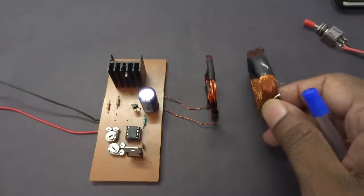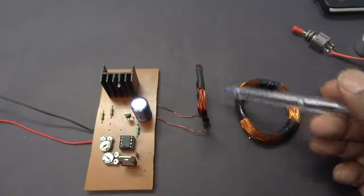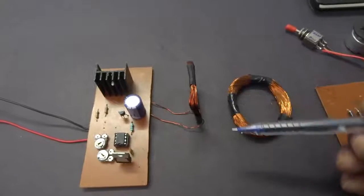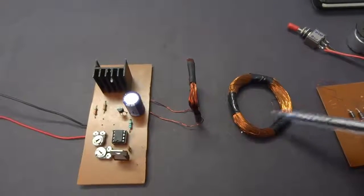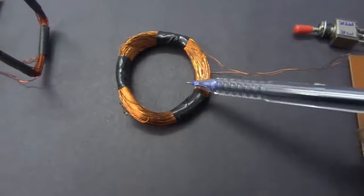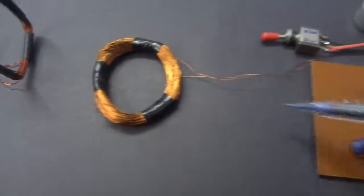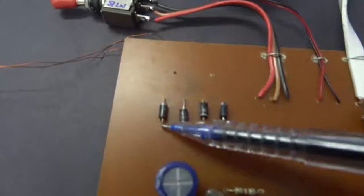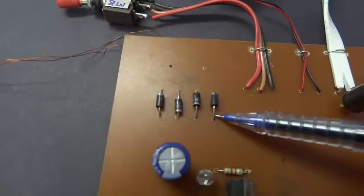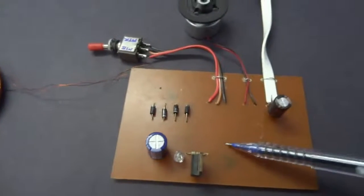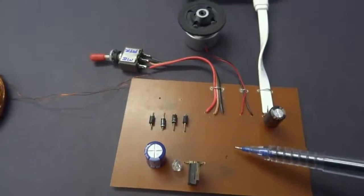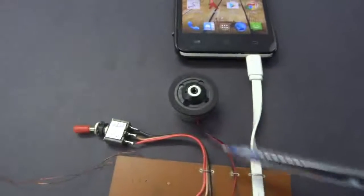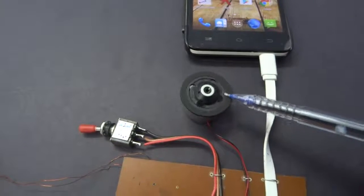the primary coil's magnetic field induces an alternating current in the secondary coil. The secondary coil's AC current is then converted back into DC current by the use of bridge rectifier diodes. The DC current is then used to charge the mobile phone and to run a 5 volt DC motor.